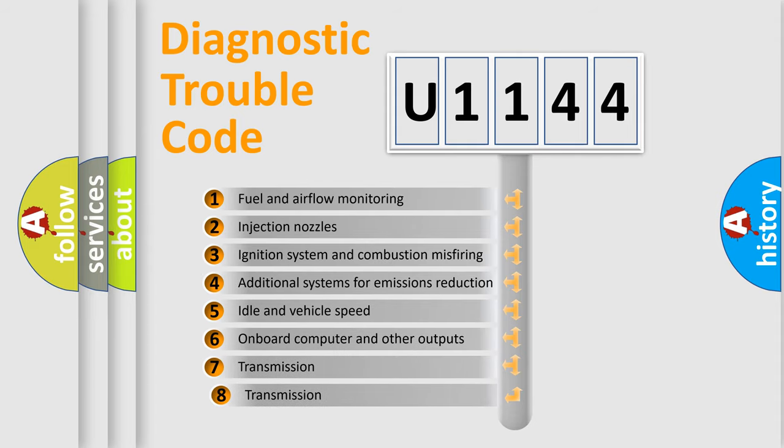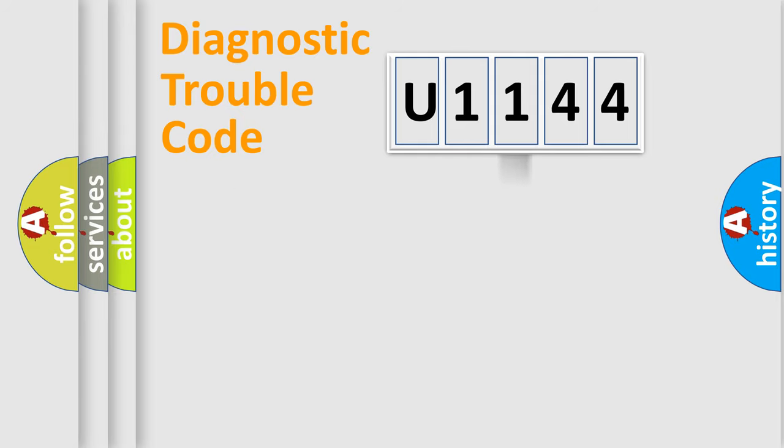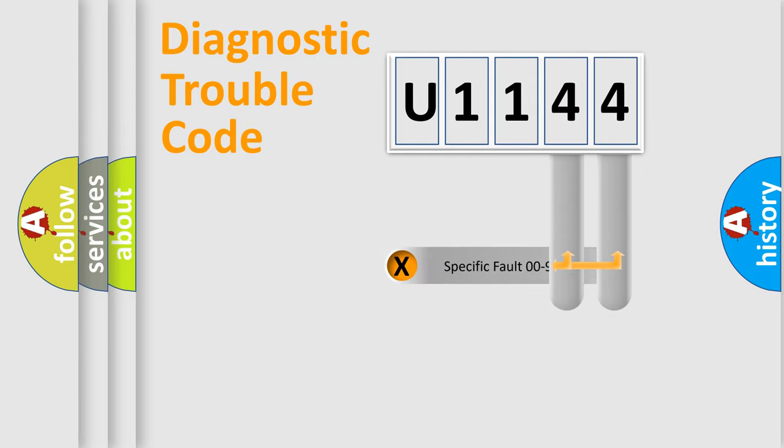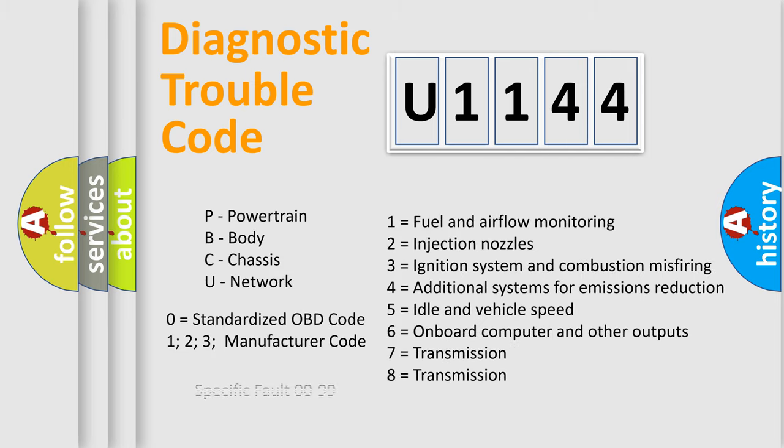The third character specifies a subset of errors. The distribution shown is valid only for the standardized DTC code. Only the last two characters define the specific fault of the group. Let's not forget that such a division is valid only if the second character code is expressed by the number zero.